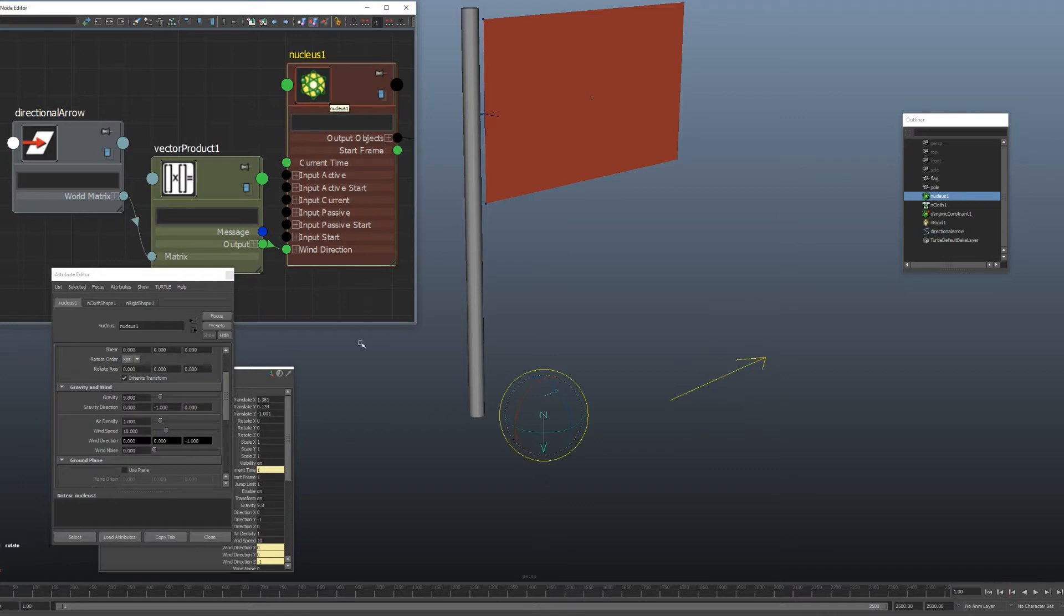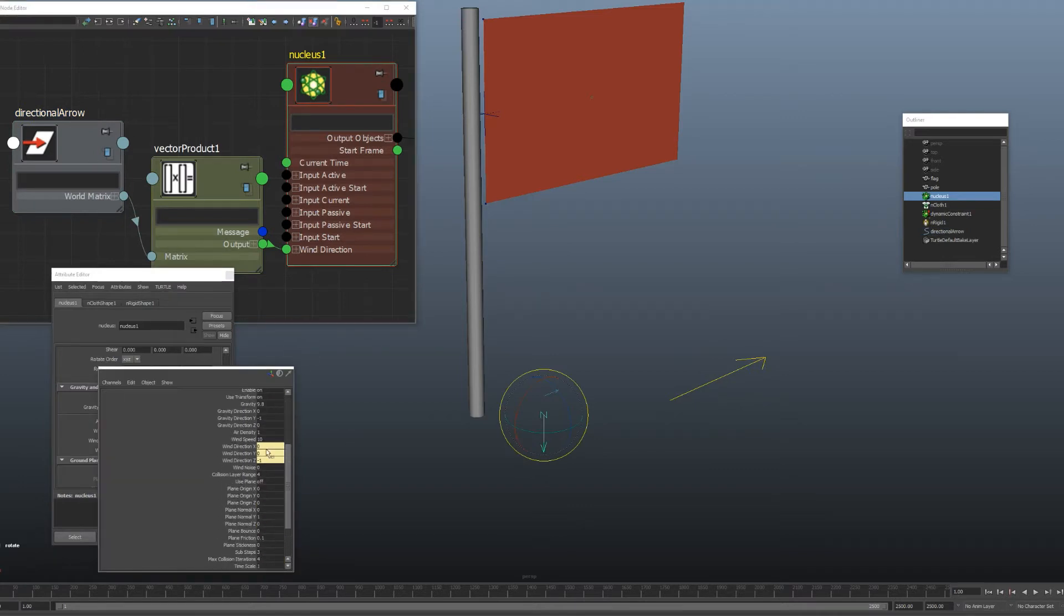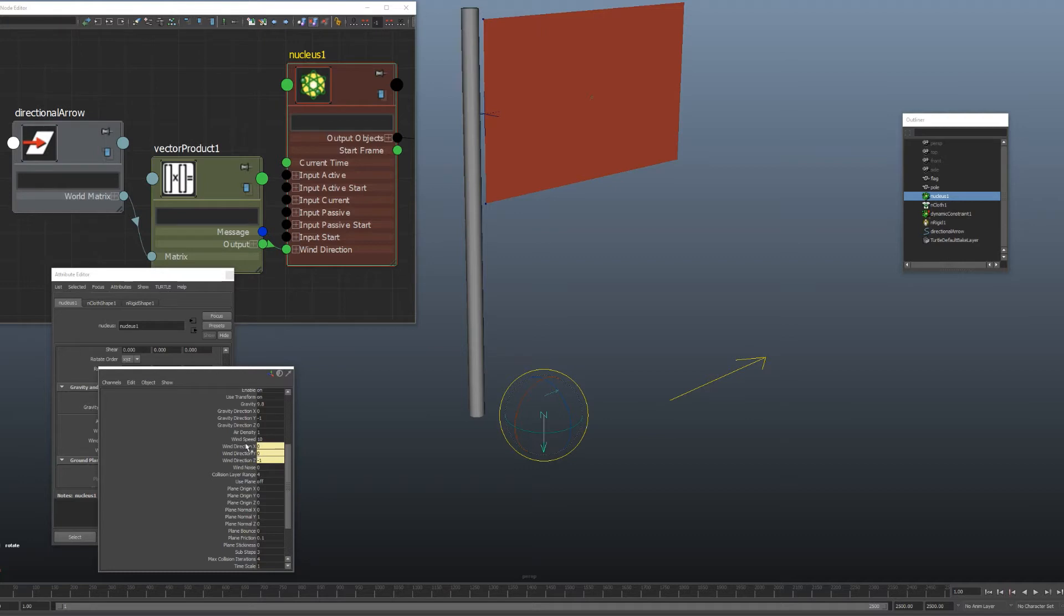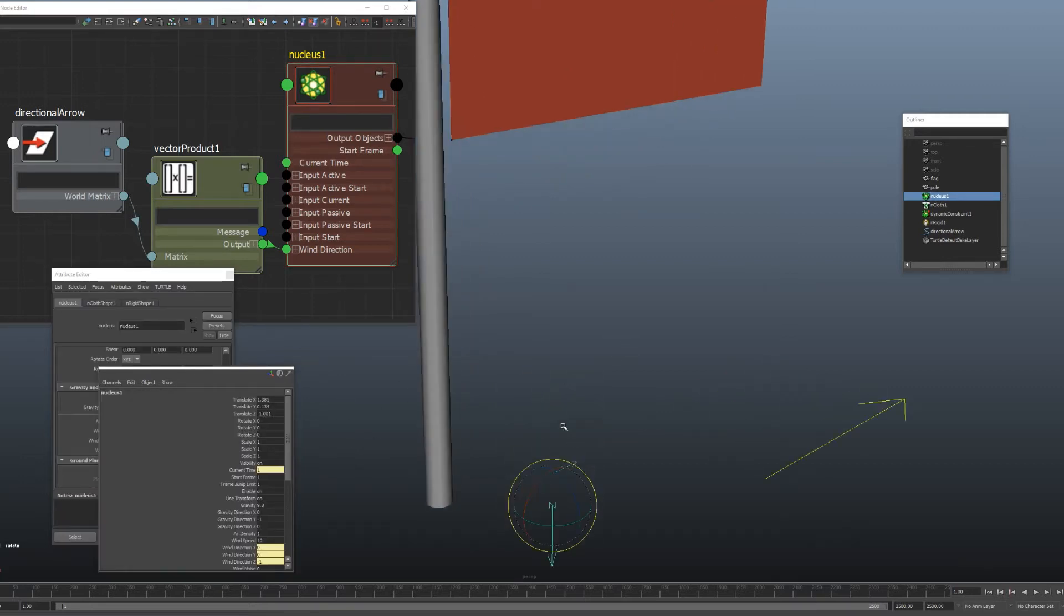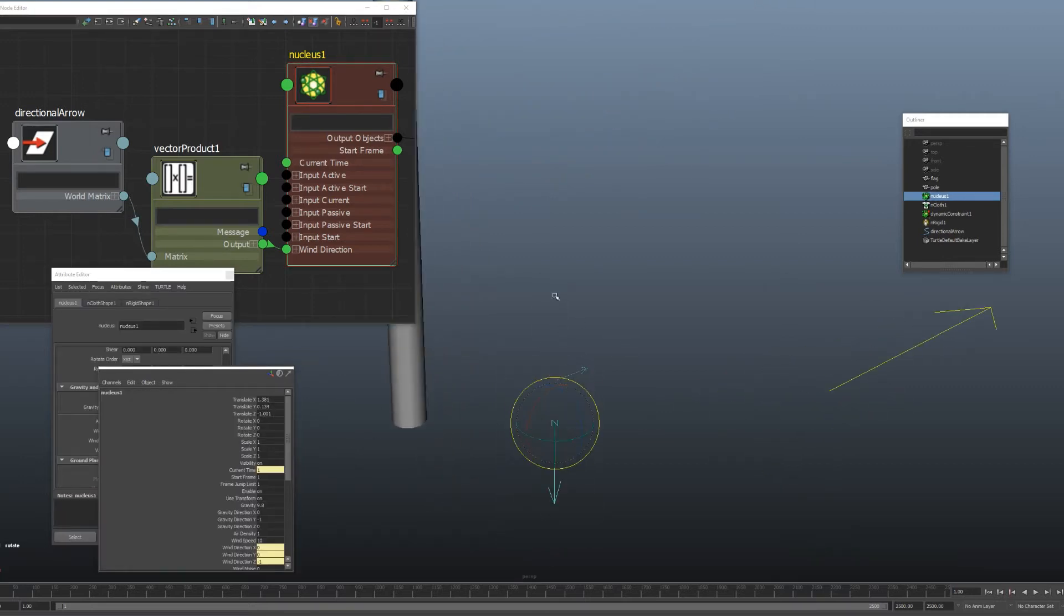Now a good example of this would be wind direction if you're doing a cloth simulation. So if you've ever tried to control the direction of wind using these attributes by putting in values from negative 1 to 1 in each of the directions, it can be quite tedious. I mean you do get a little arrow here on the nucleus that shows you the direction, but you can't freeform rotate it very easily.